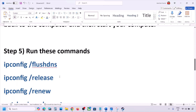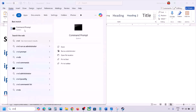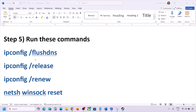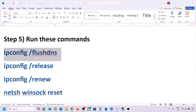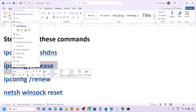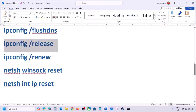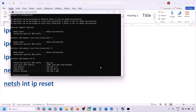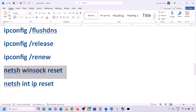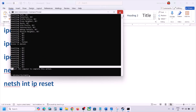The next step is to run network commands — these are provided in the video description. Type 'cmd' in the Windows search box, right-click Command Prompt, and click Run as Administrator. Click Yes to allow. Then copy and paste each command one by one, hitting Enter after each. After running all the commands, you must restart your computer — a restart is required after this step.